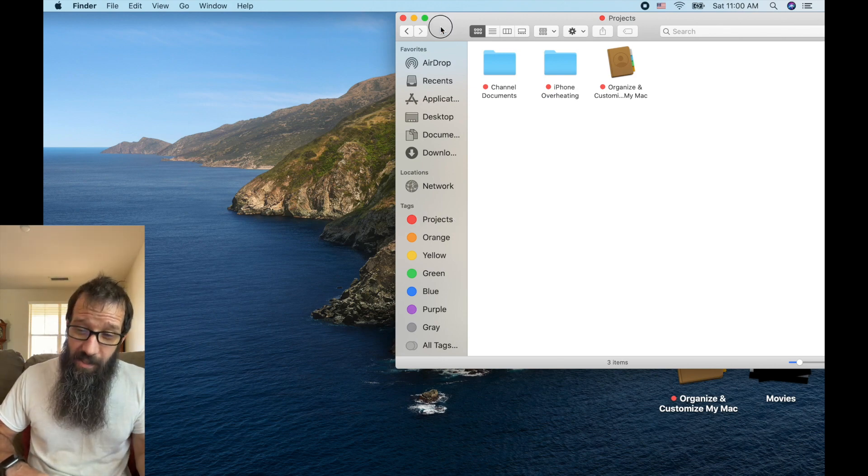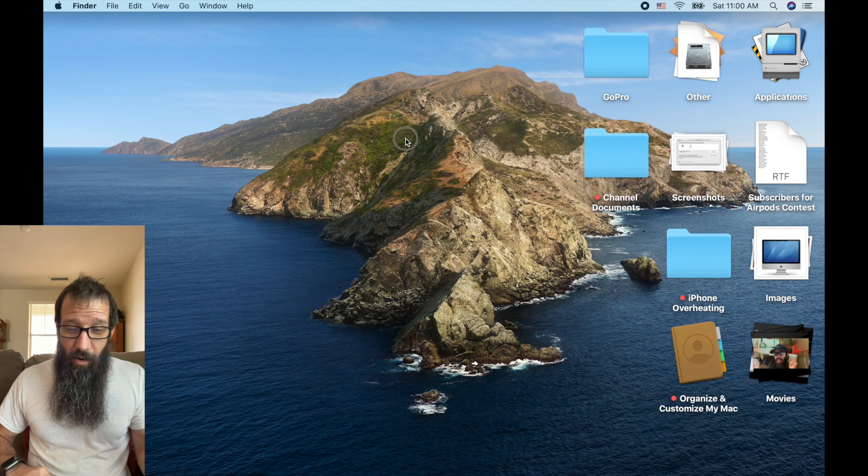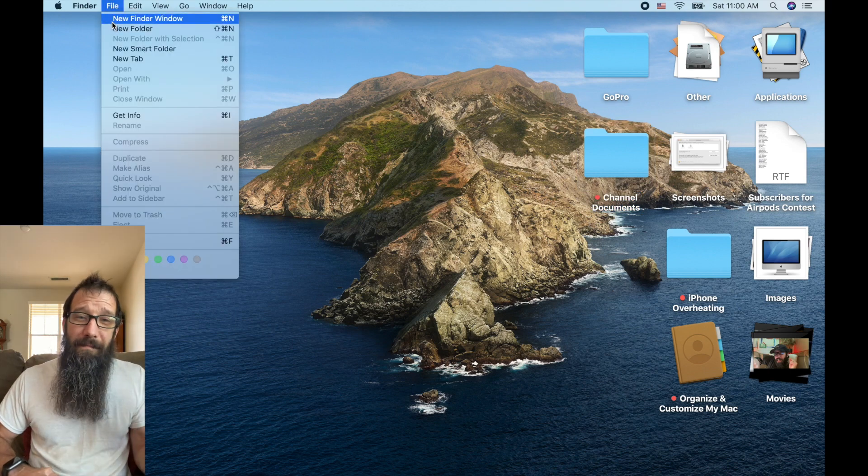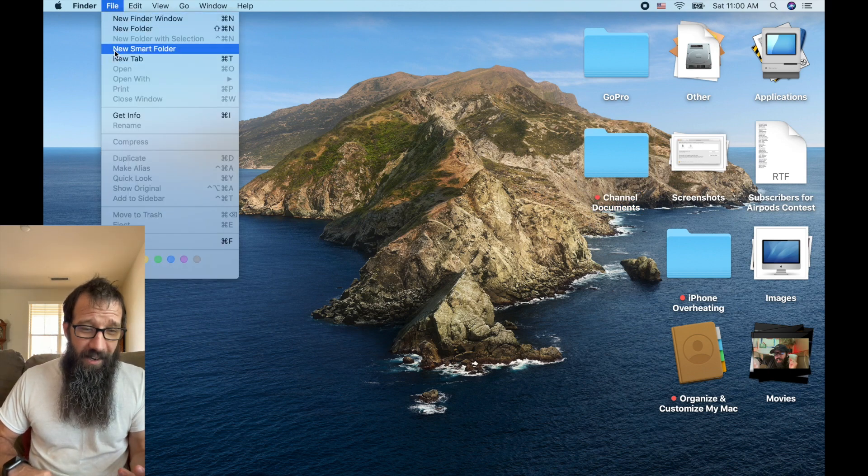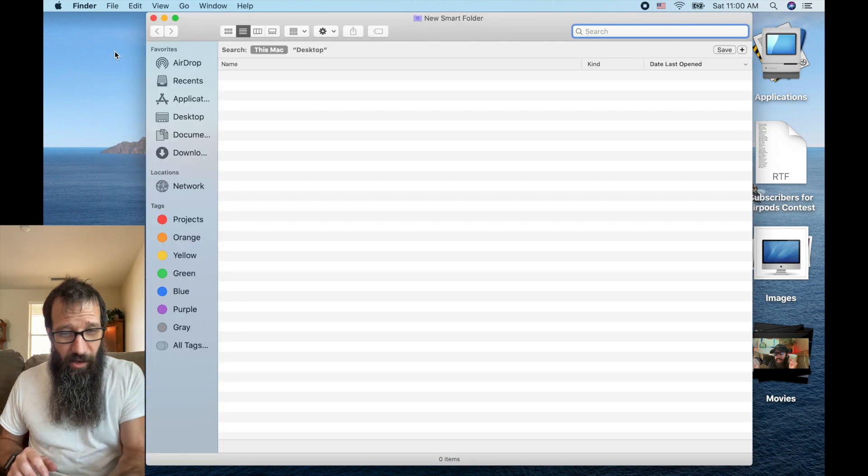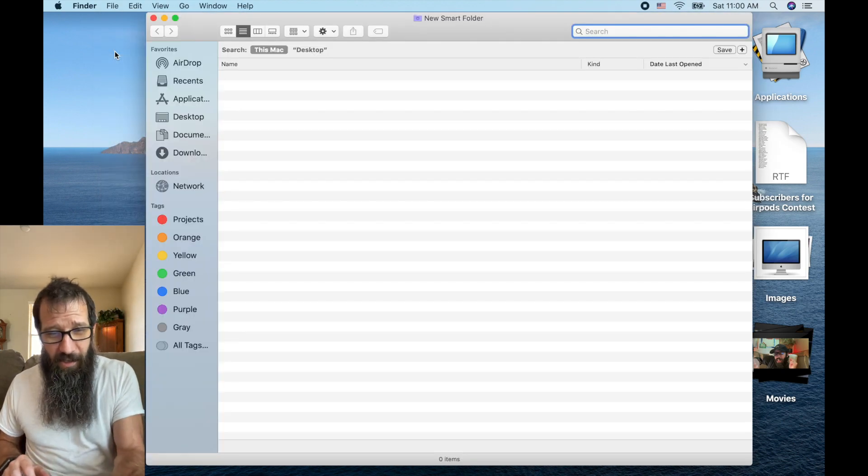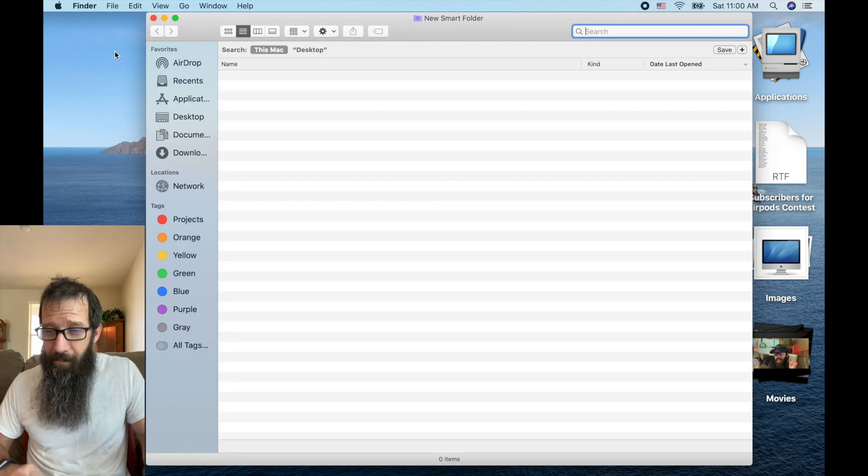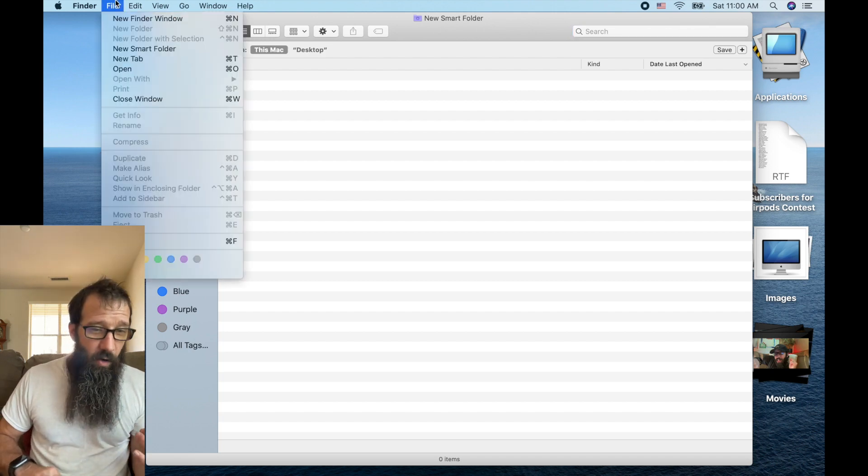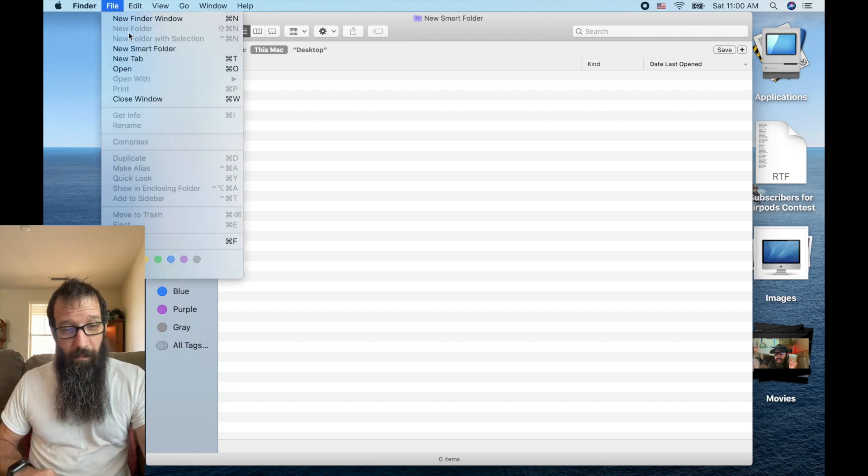Smart folders is super awesome. So this is probably my favorite feature in the Mac OS right now. It's super slick. Alright, so you just go up to the file, new smart folder.